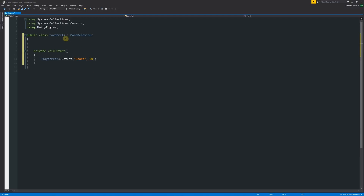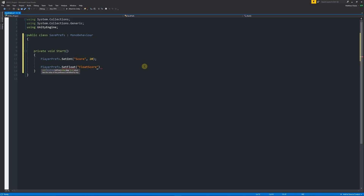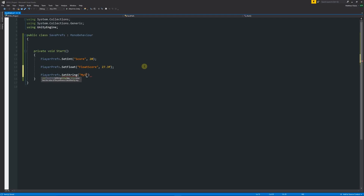If you want, you could create a variable up here and replace the 20 with that variable so you can update it on the fly. As another example, we can use PlayerPrefs.SetFloat, name it "floatScore", and set the value to 27.3f with a semicolon. And finally, PlayerPrefs.SetString named "myString" with a value of "help me" as a pure example. So we're saving an integer, a float, and a string.